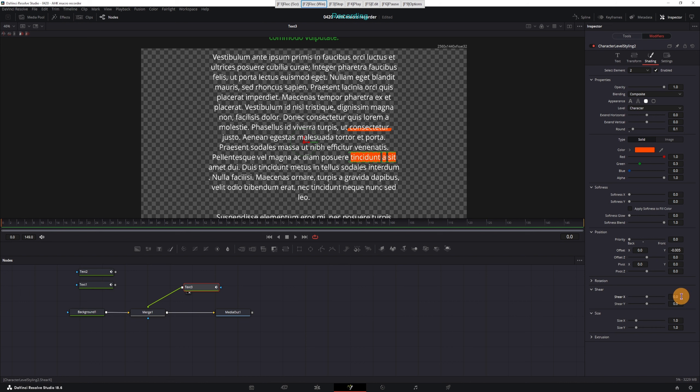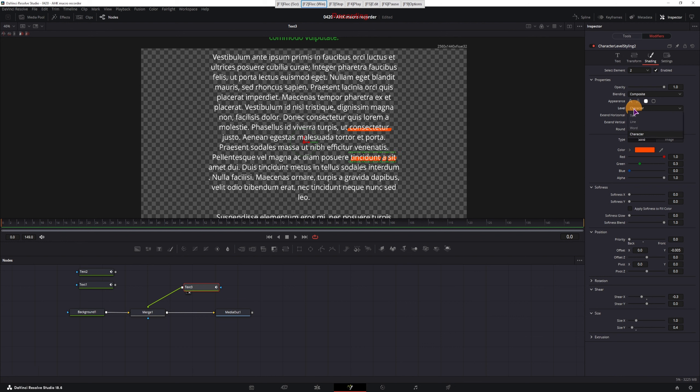I think this one was minus 0.005. I'll use this value, press enter, and then I have shear, x value. This one was also negative, I'll use minus 0.3, enter, and the last one I have size. This one will be 0.4. And lastly, I didn't change the level, this will be a word.